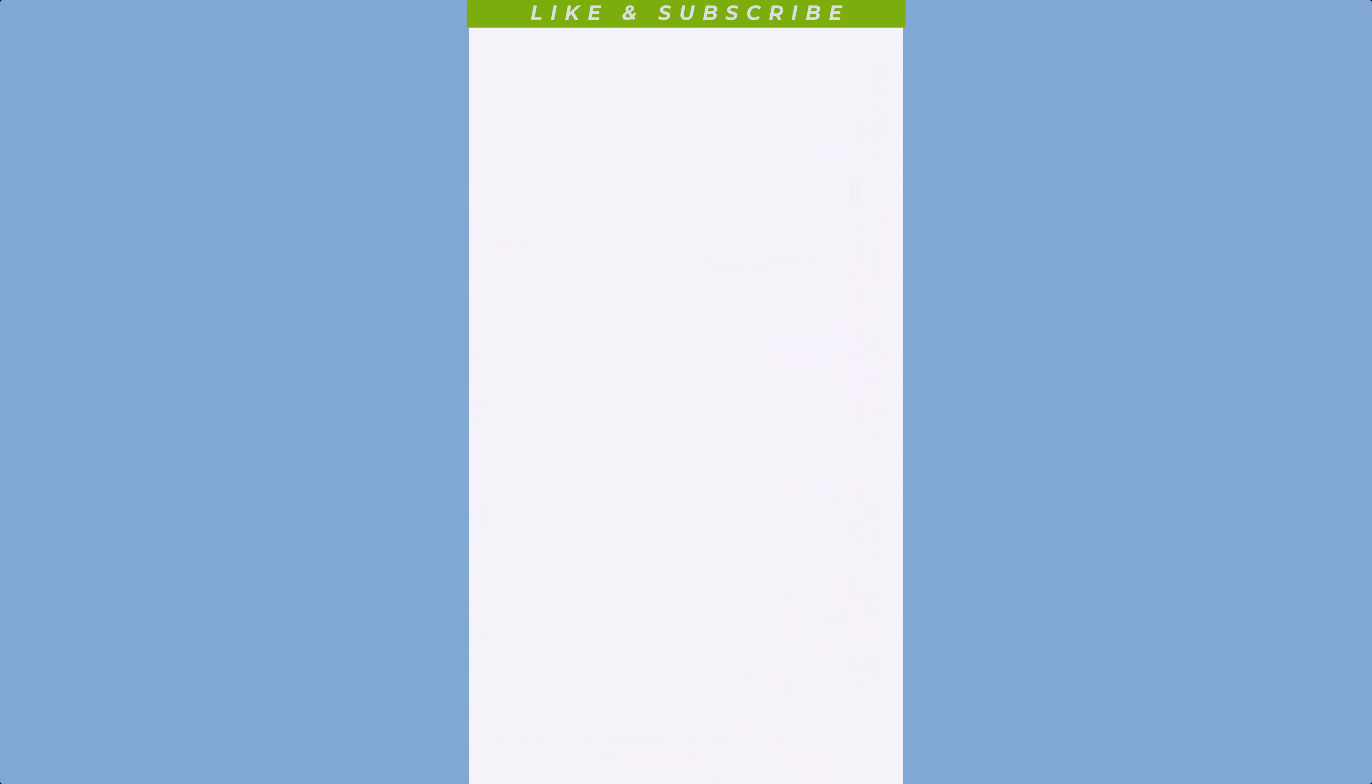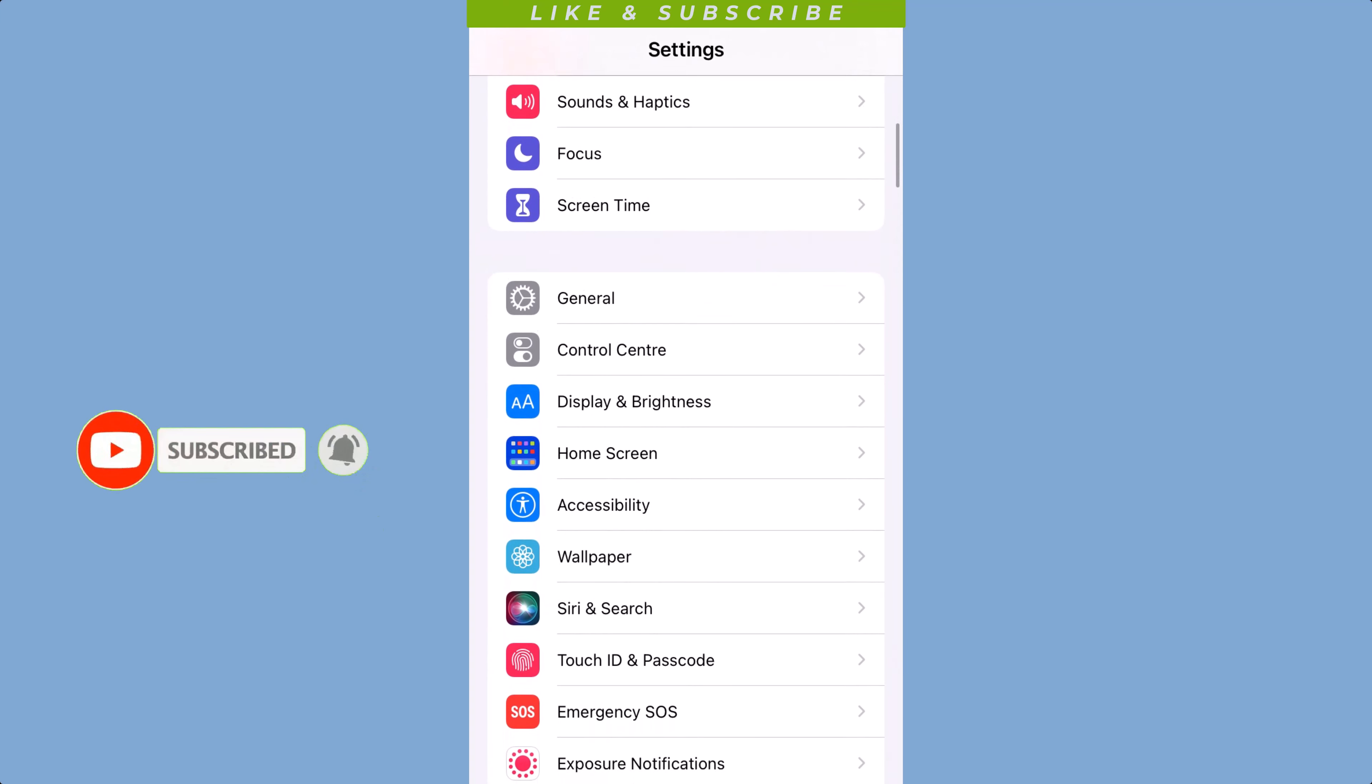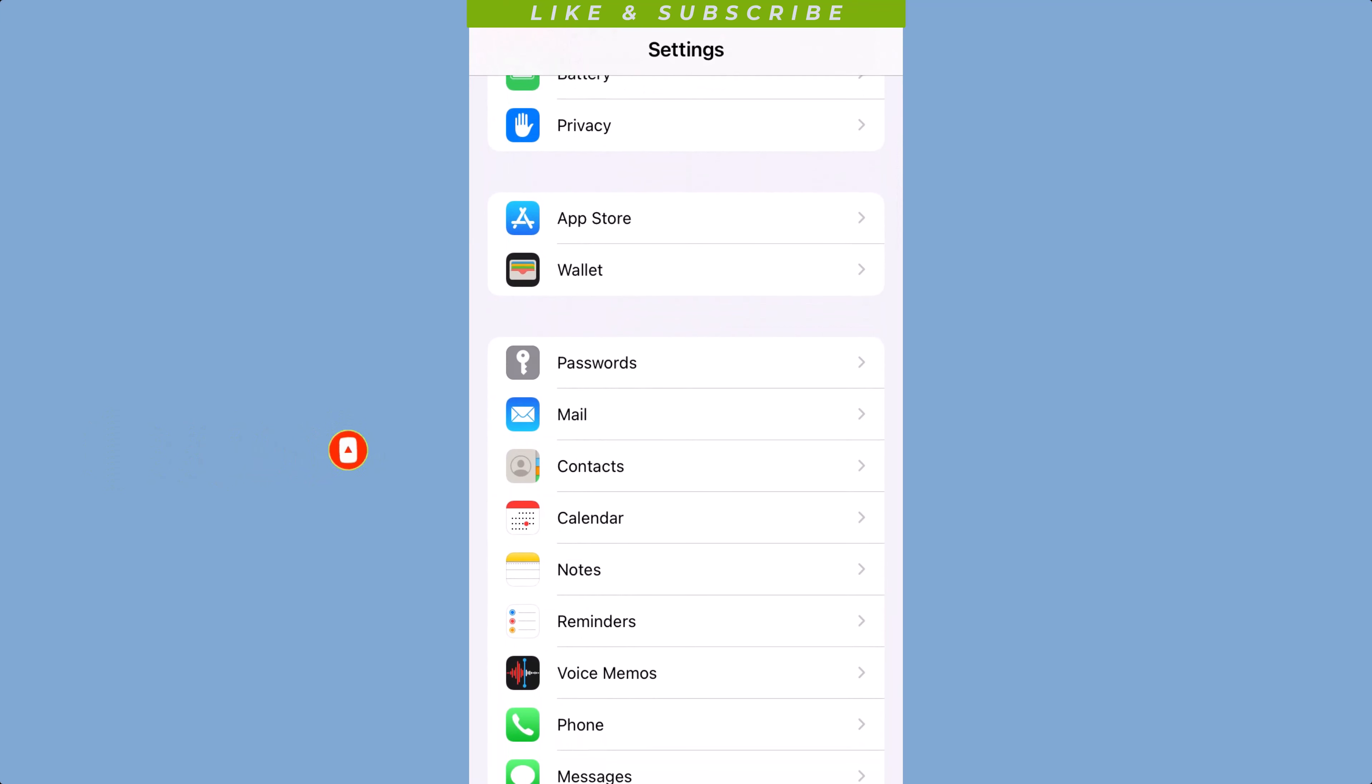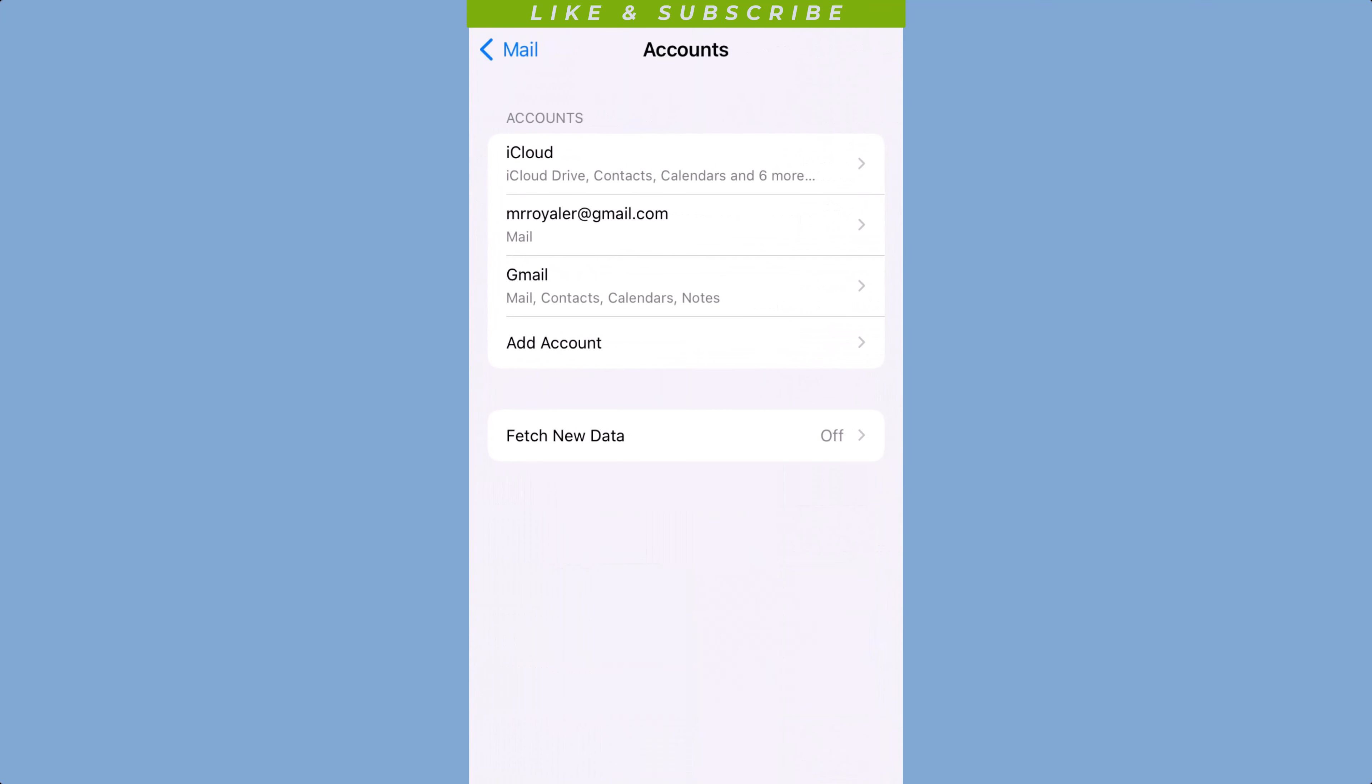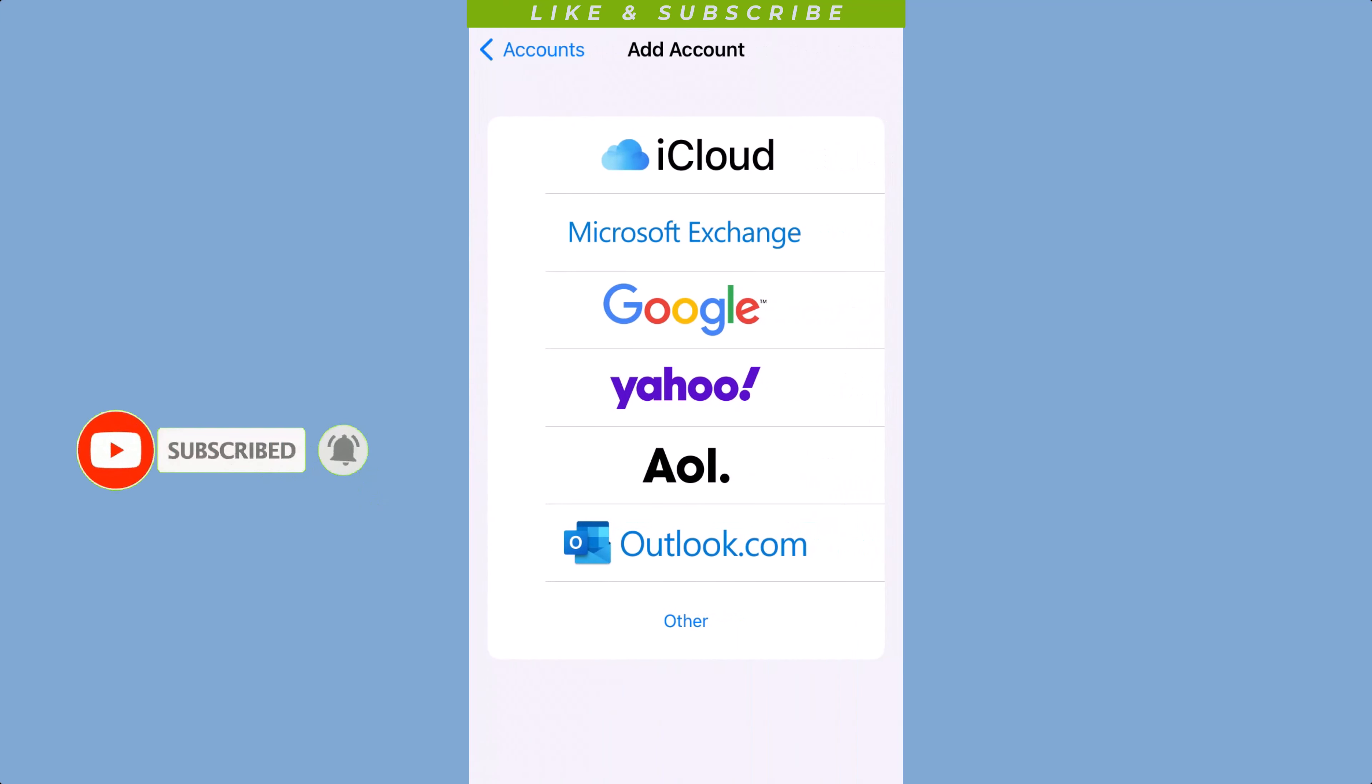Scroll down until you see the Mail option and tap on it. Next, tap on the Add Account button and select your email service provider from the list of options.